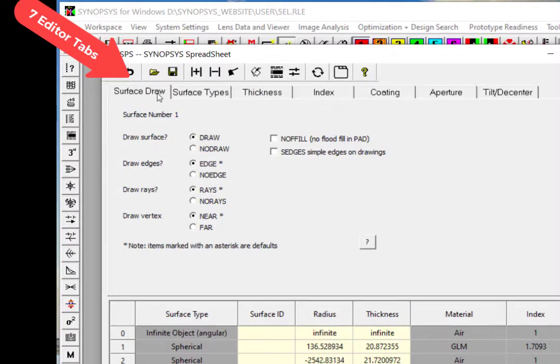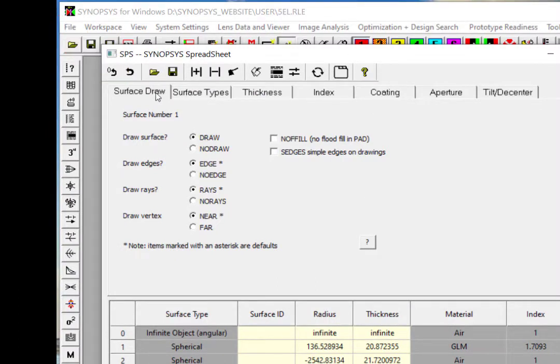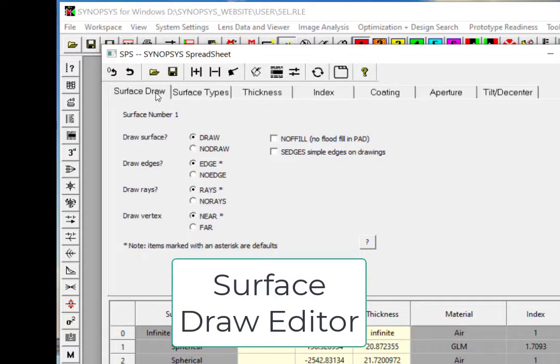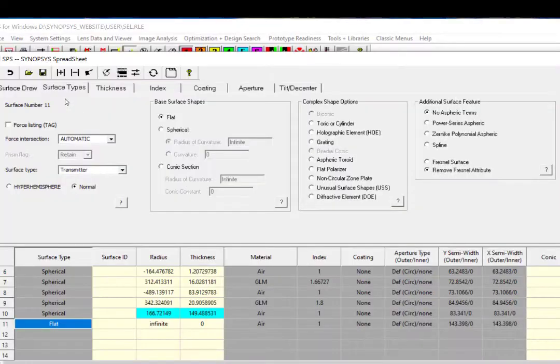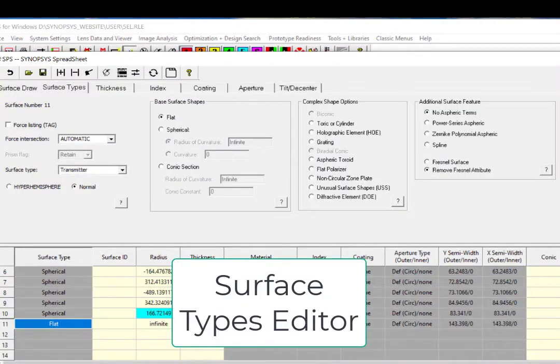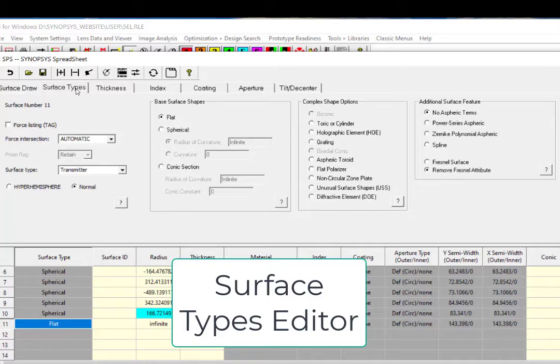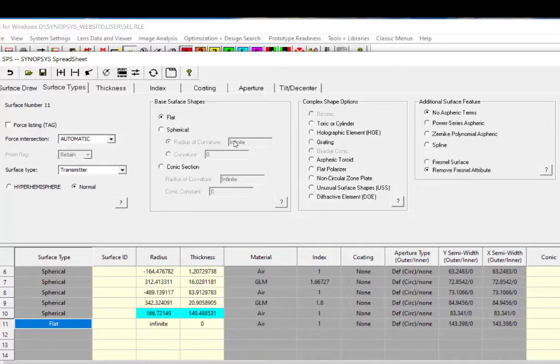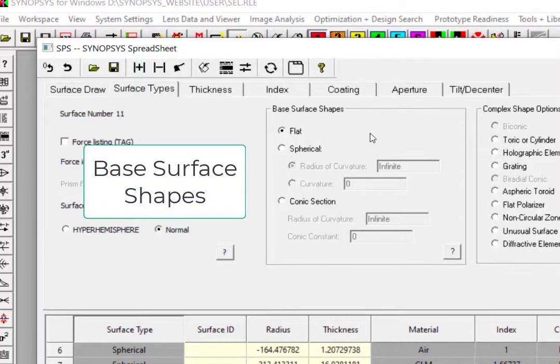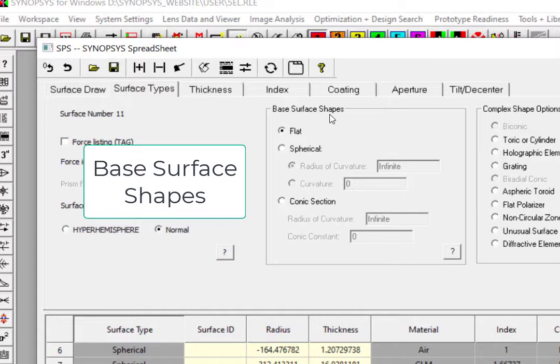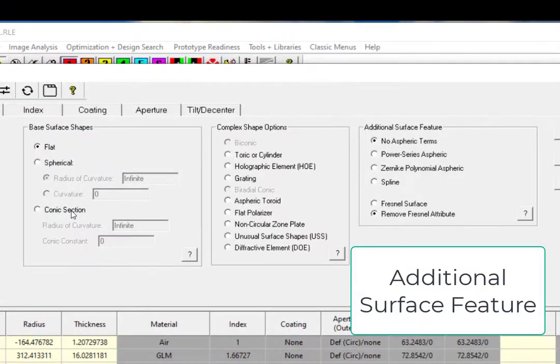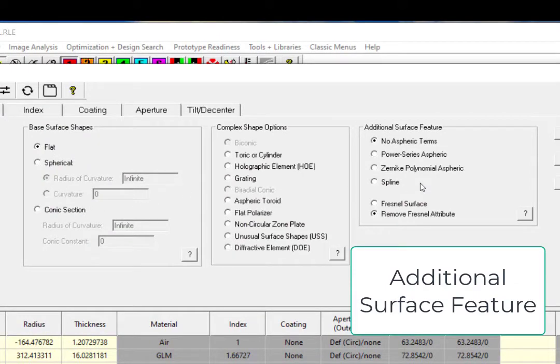The surface data editor has seven tabs. At the surface draw tab, you can edit how you want to draw the surface, the rays, or the vertices. You can edit the surface shapes by using the surface types editor. Synopsys supports a variety of surface shapes. You can choose the base surface option to define the conventional spherical and conic surfaces, or you can use the additional surface feature options to add aspherics.